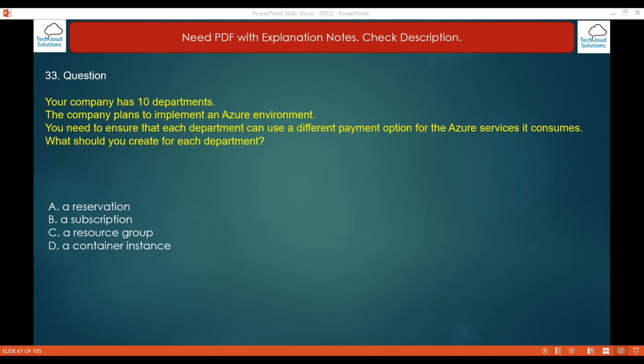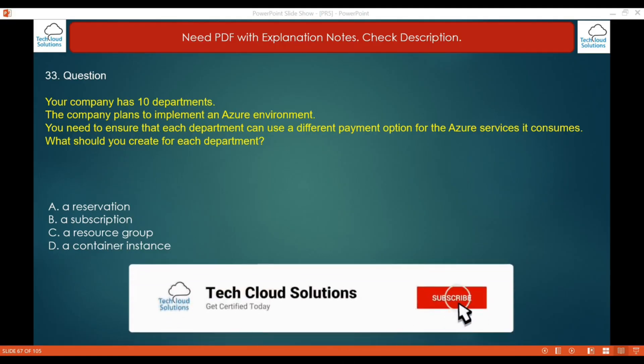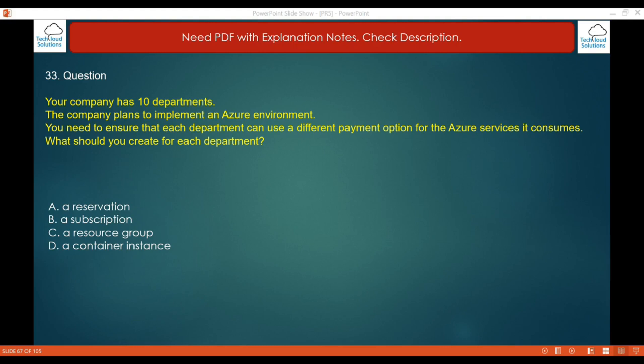The requirement is to use a different payment option for each department. The correct answer is a subscription. Azure offers different payment options including pay-as-you-go, enterprise agreement, and Microsoft Customer Agreement accounts. Azure costs are per subscription — you are charged monthly for all resources in a subscription. To use different payment options per department, create a separate subscription per department.